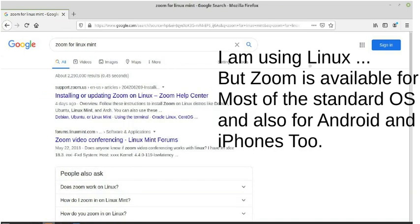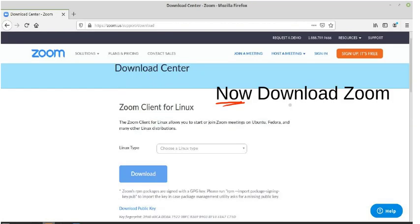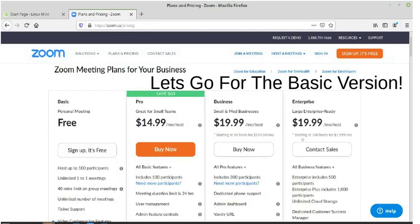I am using Linux, so I search for Zoom for Linux Mint. The good thing is you can find this in the Play Store or you can download the APK file directly. I downloaded for Linux — you can download for your corresponding OS.